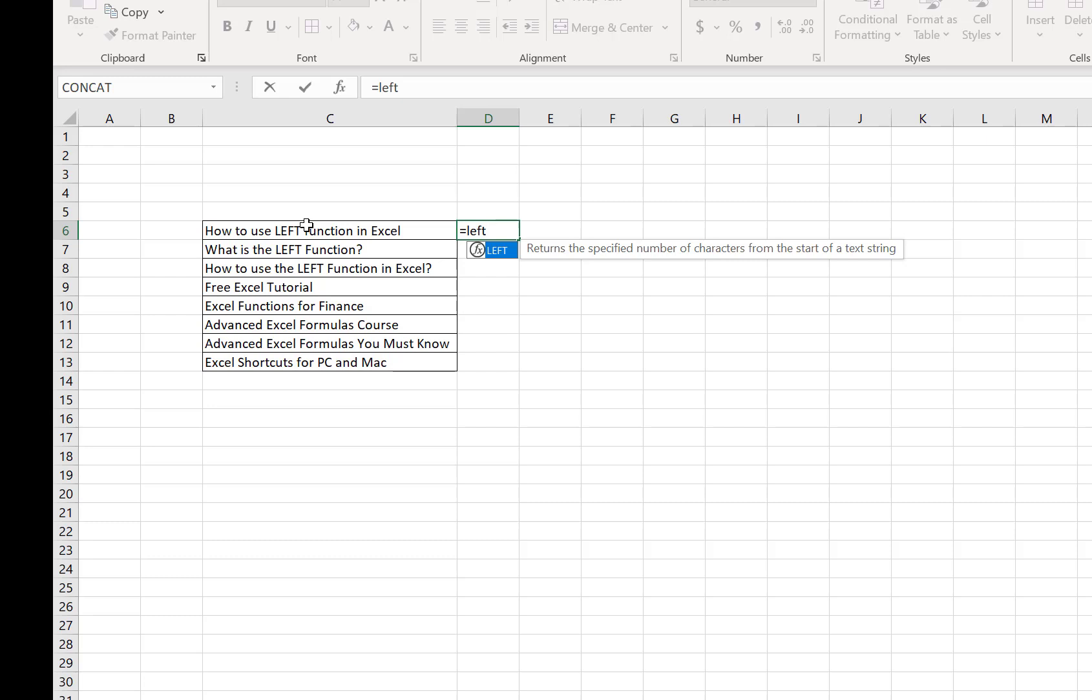This is the main focus or main output with the command of LEFT. We can return the specific number of characters from the selected cell to another cell.